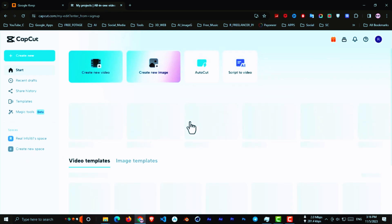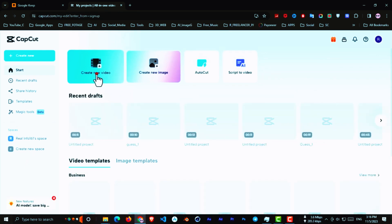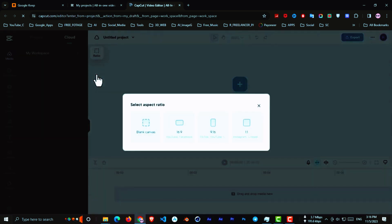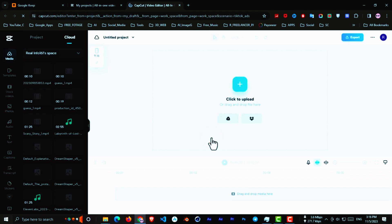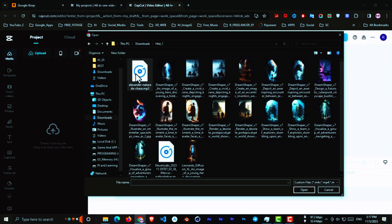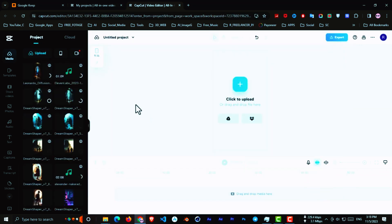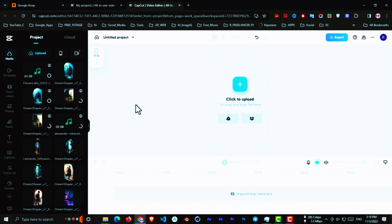So for editing, go to CapCut.com, click on Create New Video. Now select 916, which is the YouTube short and TikTok size. From the left side, go to the Media section and upload all your footage. First, drag the voice to the timeline, then drag the music to the timeline. Adjust it a bit.